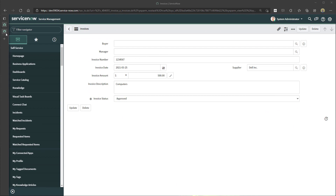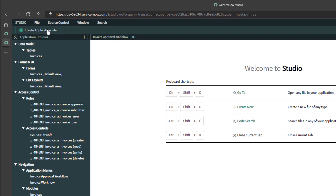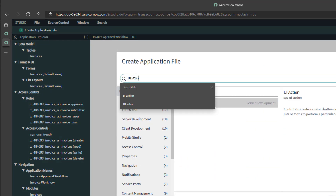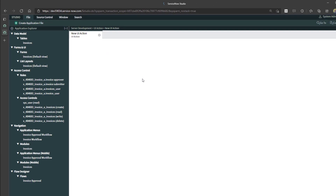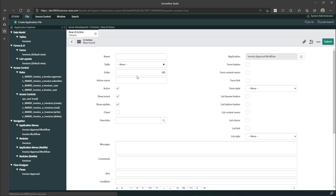The first thing I'm going to do is navigate to the Studio in ServiceNow. This is where you can access your scoped applications. I've already built my scoped application for my invoice approval workflow. Next I'm going to click on Create Application File, type UI action in the filter, and click on UI action. This will bring up the UI action new record form.